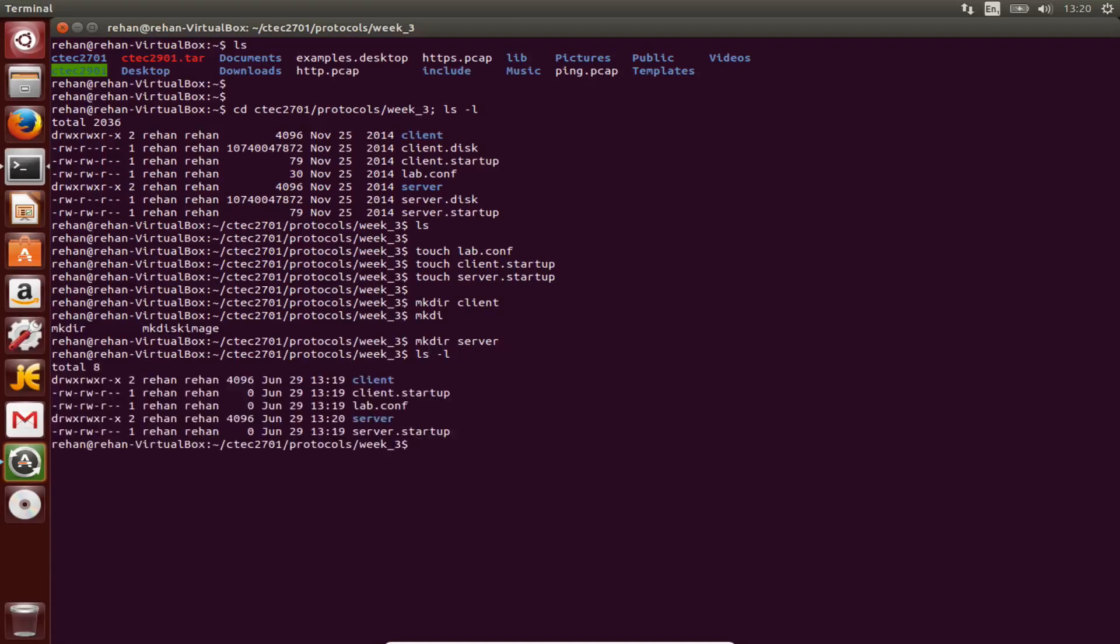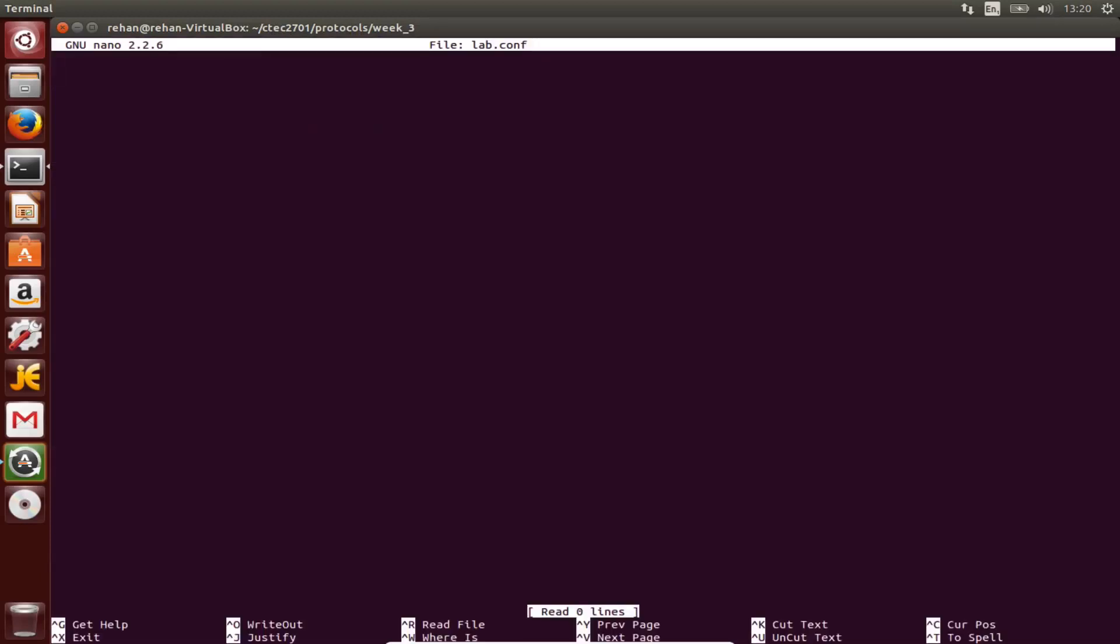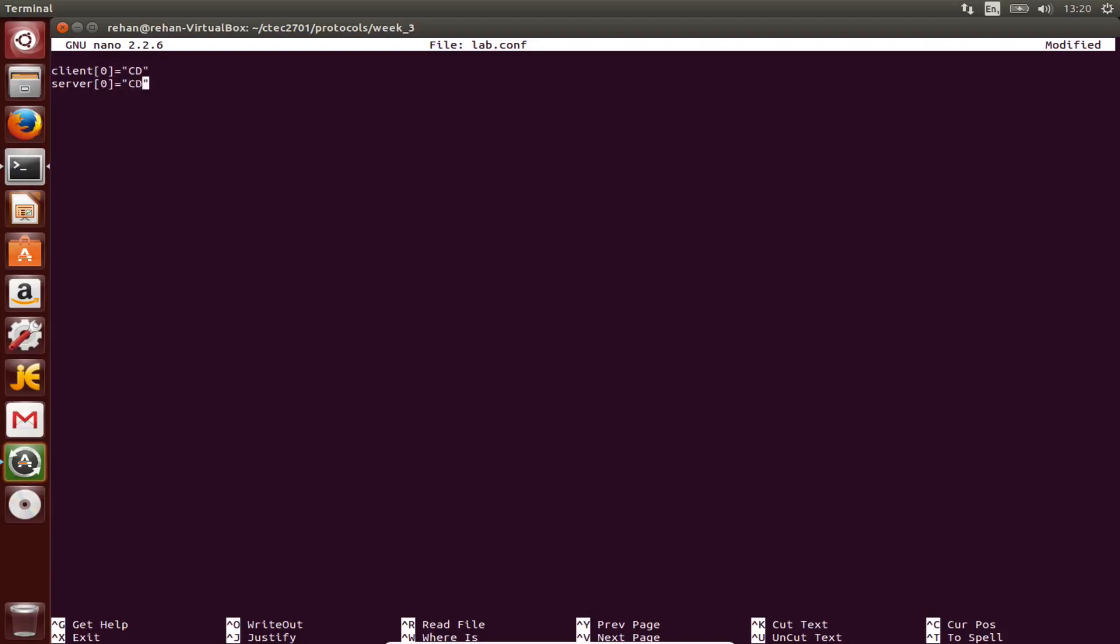Now we need to open the lab.config file for editing and put this in. So nano lab.config: client square braces zero equals cd, cd. The next one is going to be server, zero equals cd as well.